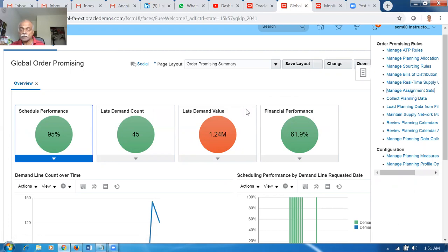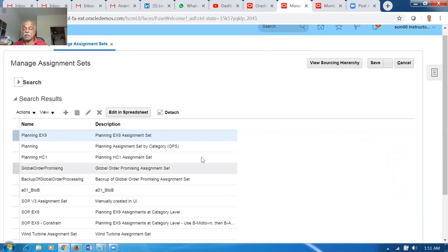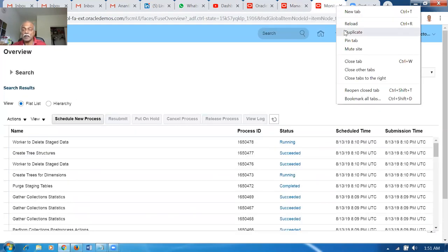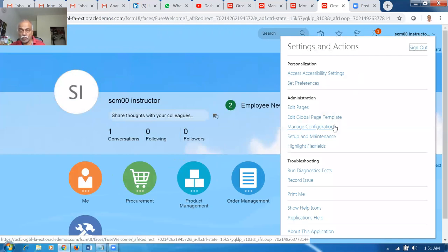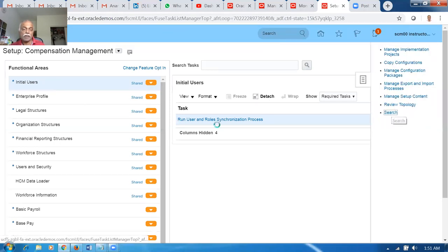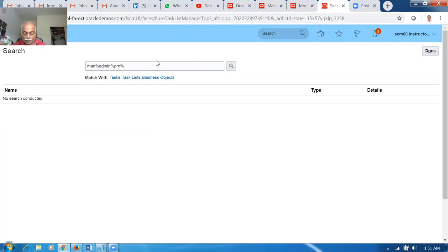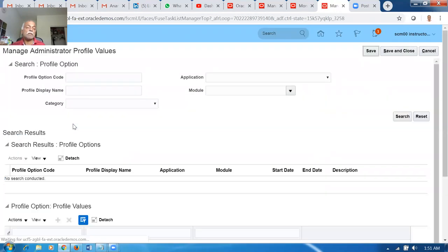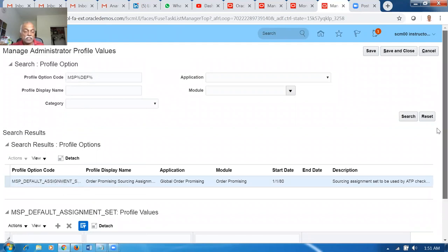Our profiling must point to one assignment set. Go to Setup and Maintenance, then go to Manage Admin Profiles. There is a profile called MSP Default Assignment Set. This will point to only one assignment set at any given time. We have two levels: site level and user level. The user level will not supersede the site level. So the system will select entries only from the assignment set that the MSP Default Assignment Set profile points to. You have to choose only one assignment set in the field.